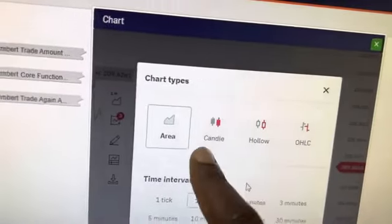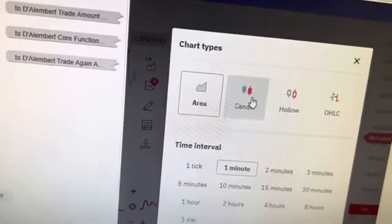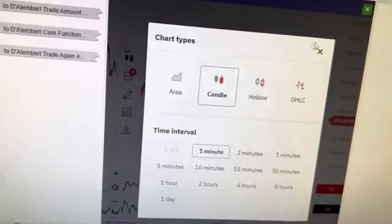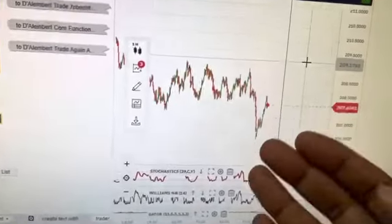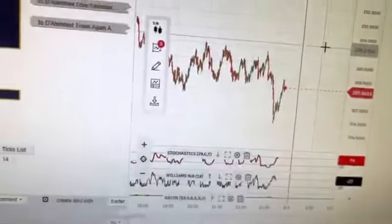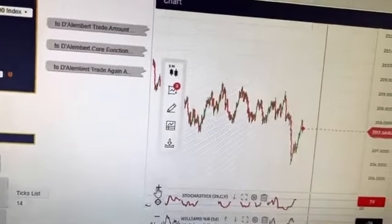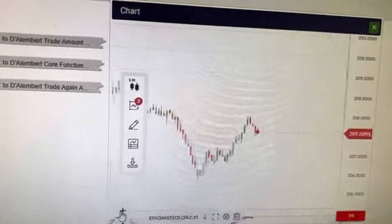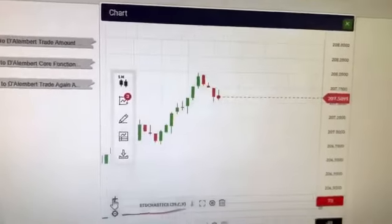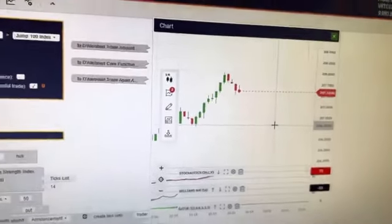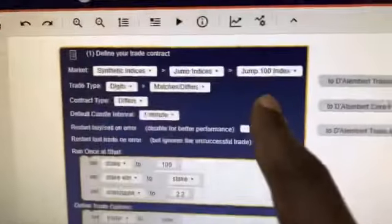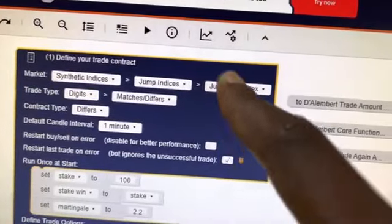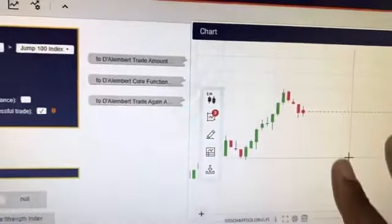Once you check that, change your settings to candle. Once you change to candle, you'll be having a candle graph. If you see like this, please zoom in to be able to see the candles clearly.